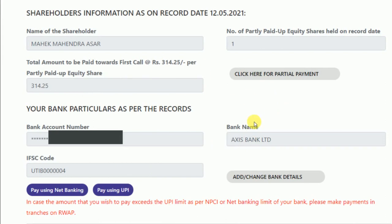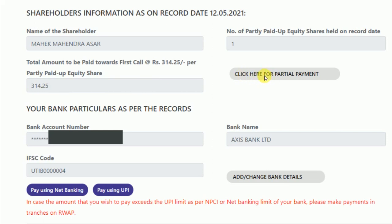Once you click on Proceed, all the details will appear — my name Mahek Maindra is shown, and I am holding one share. Kindly check that all the shares you are holding are showing. If you are holding shares across different broker accounts, you will have to do this process multiple times. For my one share, the amount required is ₹314.25. If you want to make a partial payment, you can click there.